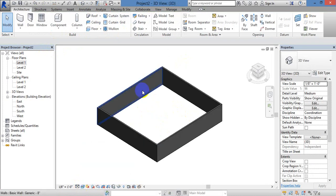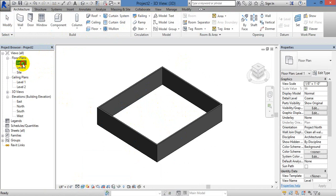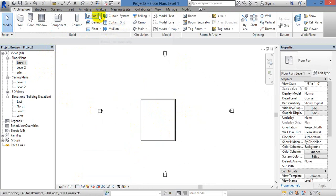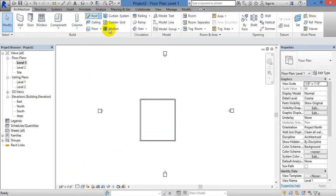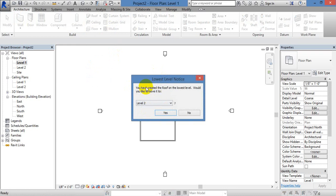Here we will see the wall. Roof by Wandering, Roof by Footprint. You have created the roof at least on the lowest level.